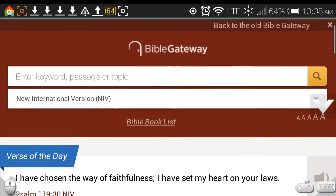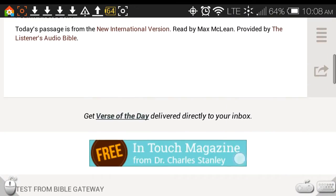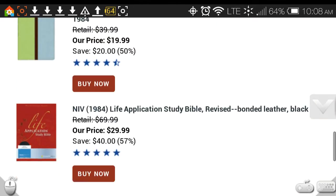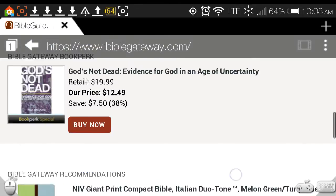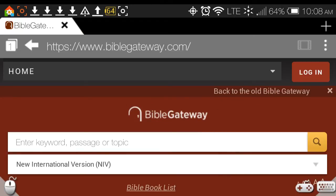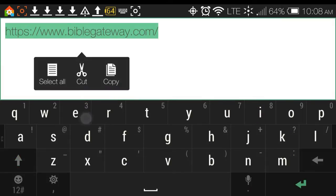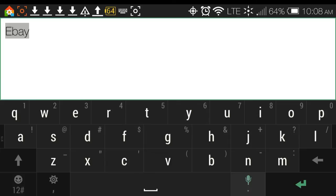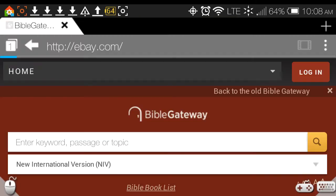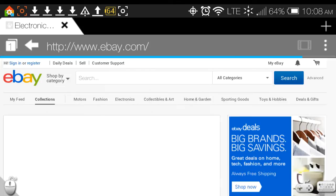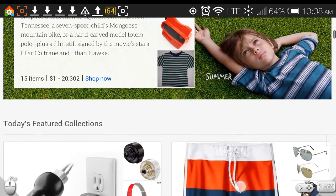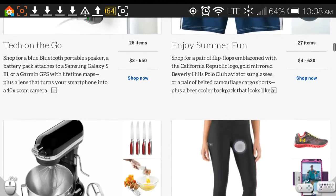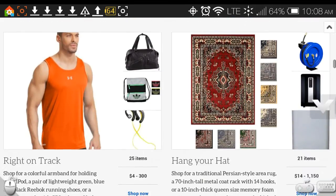This here is a website I like to go to for scriptures and things of that nature — this is the full desktop version of what this website looks like. Same thing with eBay — eBay is a common website, so let's go to eBay. See, this is the desktop version of eBay.